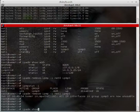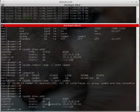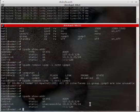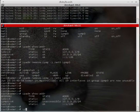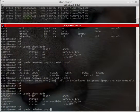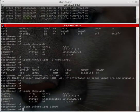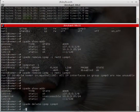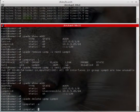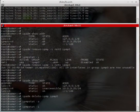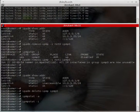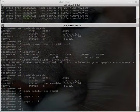Running 'ipadm show-addr' shows the address is still present but inaccessible because there are no data links over the IPMP group. I will delete it — running 'ipadm delete-ipmp ipmp0'. Now 'ipmpstat -a' shows no IPMP group, and 'ipmpstat -i' shows no interfaces. Thank you for listening.